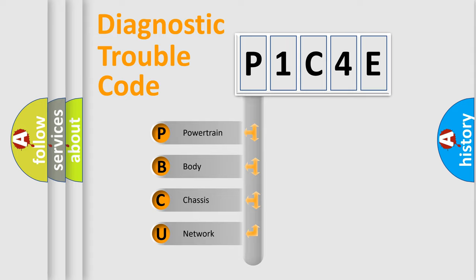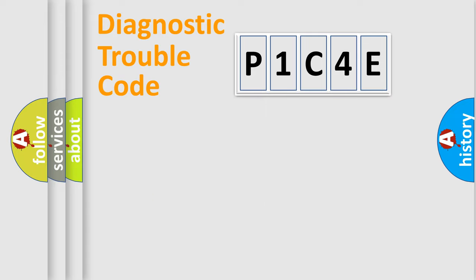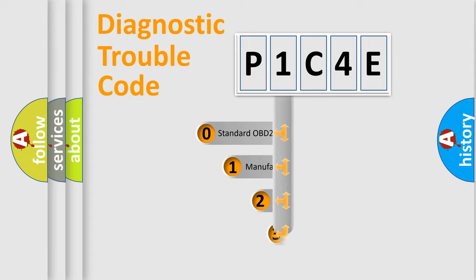We divide the electric system of automobile into four basic units: powertrain, body, chassis, and network. This distribution is defined in the first character code.